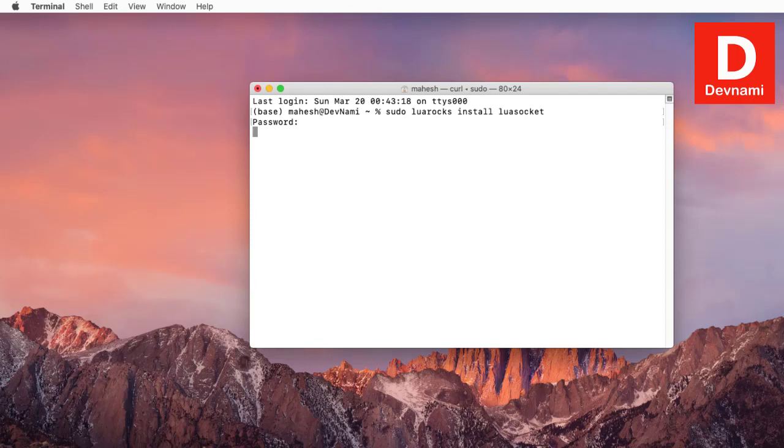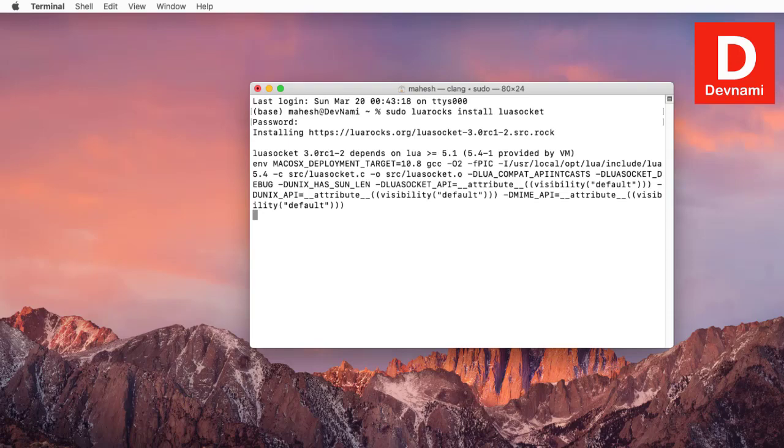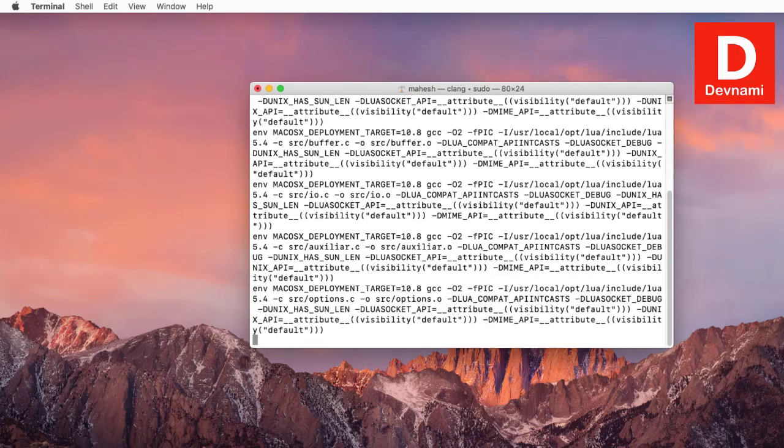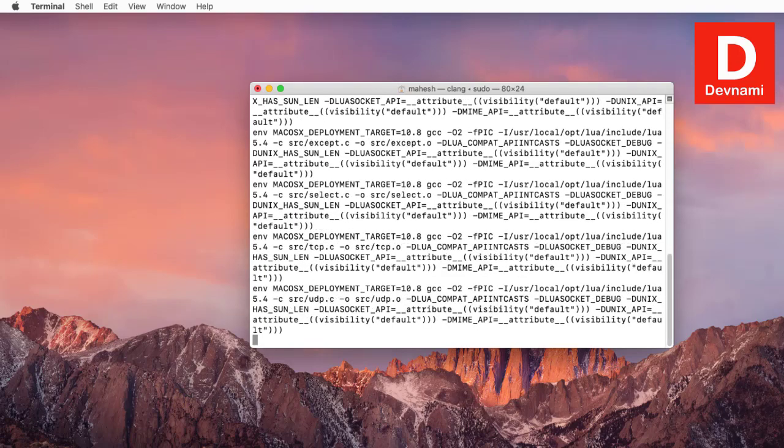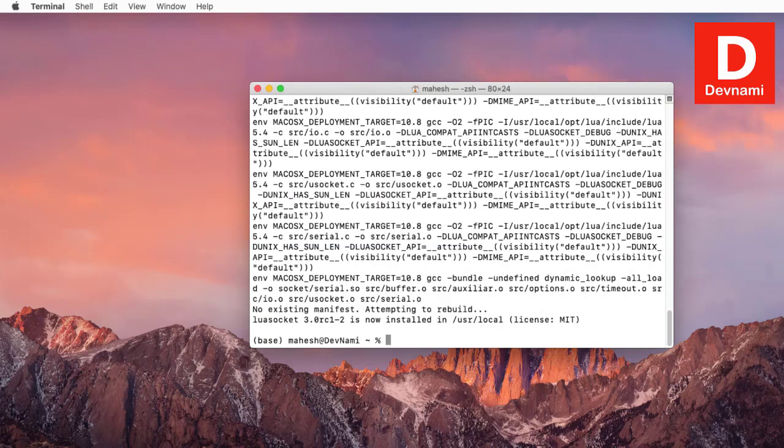As you can see, it has started the installation. It will download that package and install it, and the package is now installed known as lua socket.